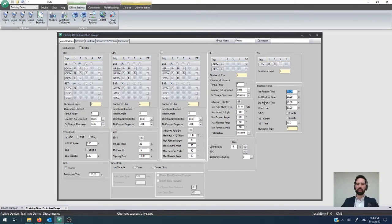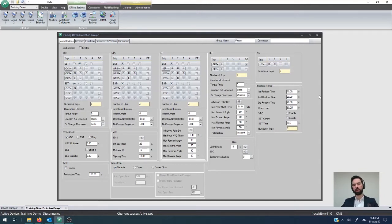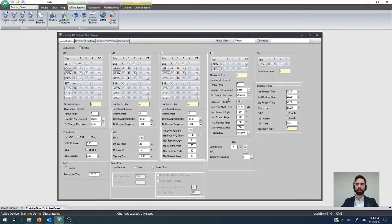So, our first, second, and third reclose time is all configured just here. And lastly, the reset time, so after you're in a series, how long before you reset back to the start of the series, that is configured here.